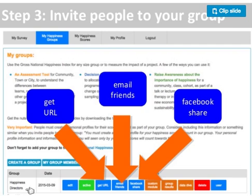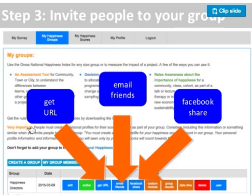I like using the URL better than emailing the survey directly because when you use the survey tool to email, it's a little less personal. But you can do that, or you might want to Facebook share it. When they get the URL, they'll also need to create their personal profile. Once they've created their profile, they'll have the option of joining your group — so you want to include that information when you send them the URL.